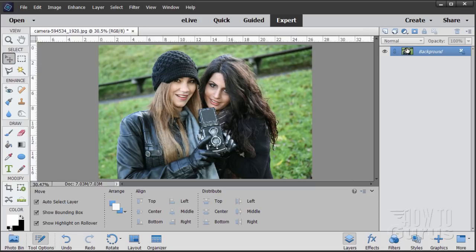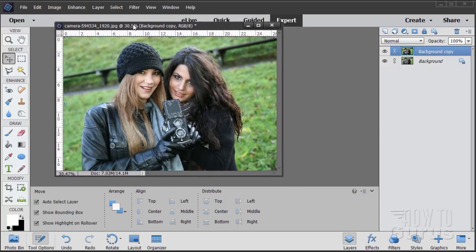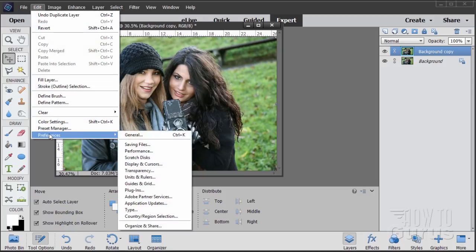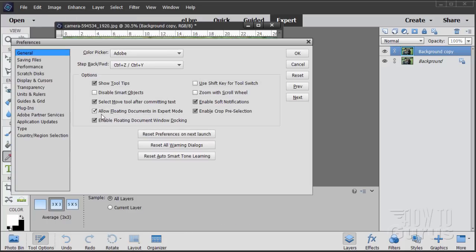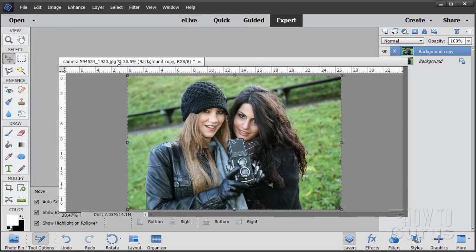First, take the background layer and make a new copy of it — this will be the foreground girl copy. To do this I'm going to float this window. If you don't have floating windows enabled, go up to the Edit menu, come down to Preferences, way down at the bottom, go to General and click on that. Make sure that these two options are checked: Allow Floating Documents and also Enable Floating Document Window Docking. Choose OK and you can then dock your window or pull it out.